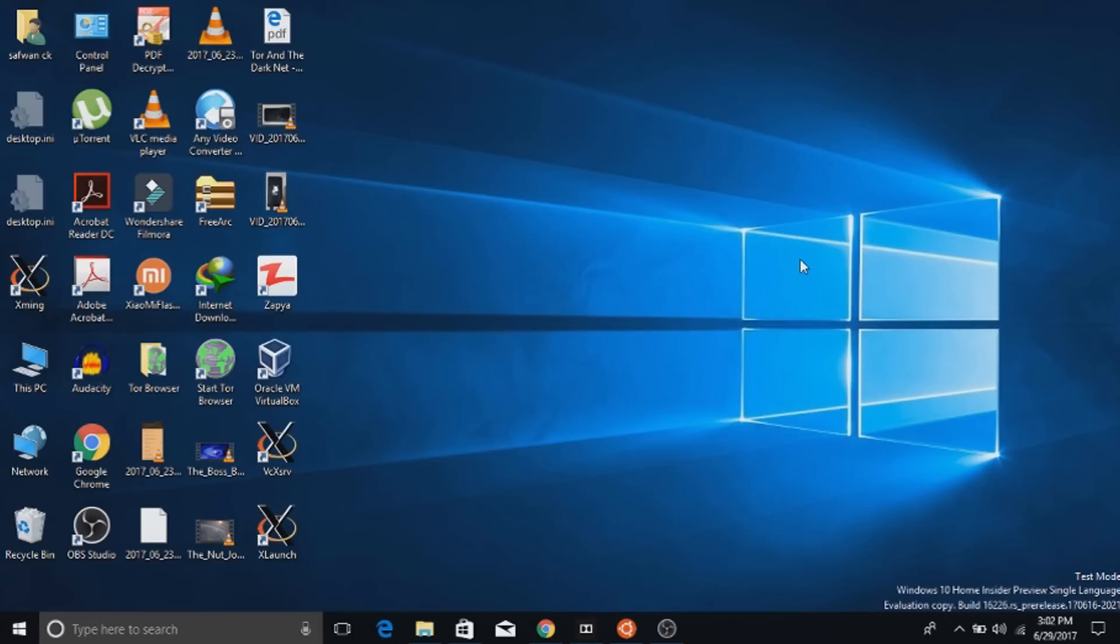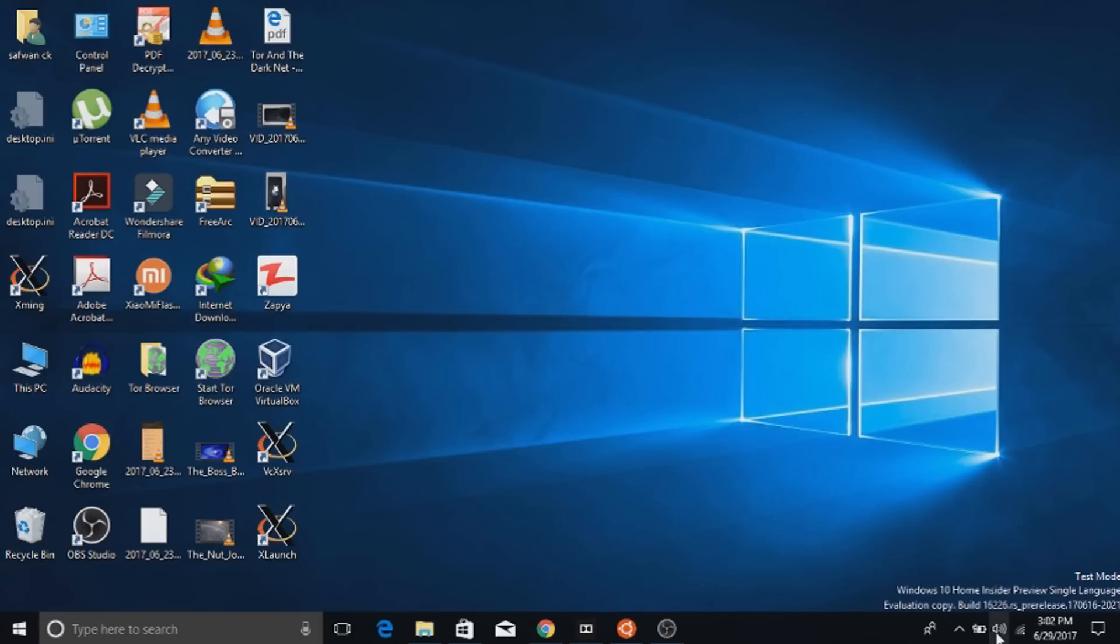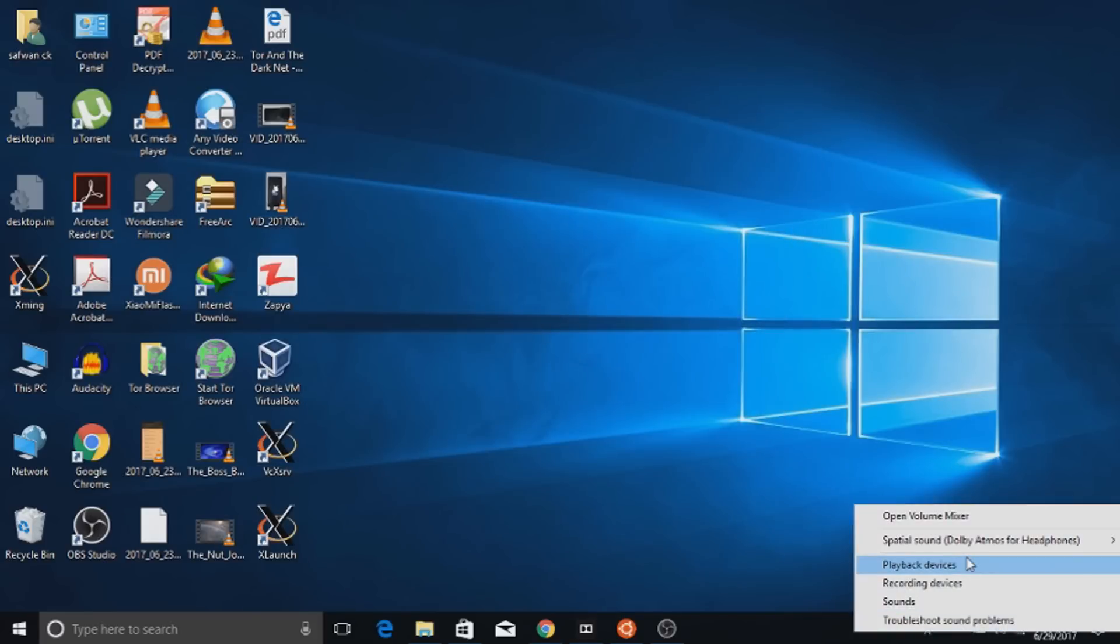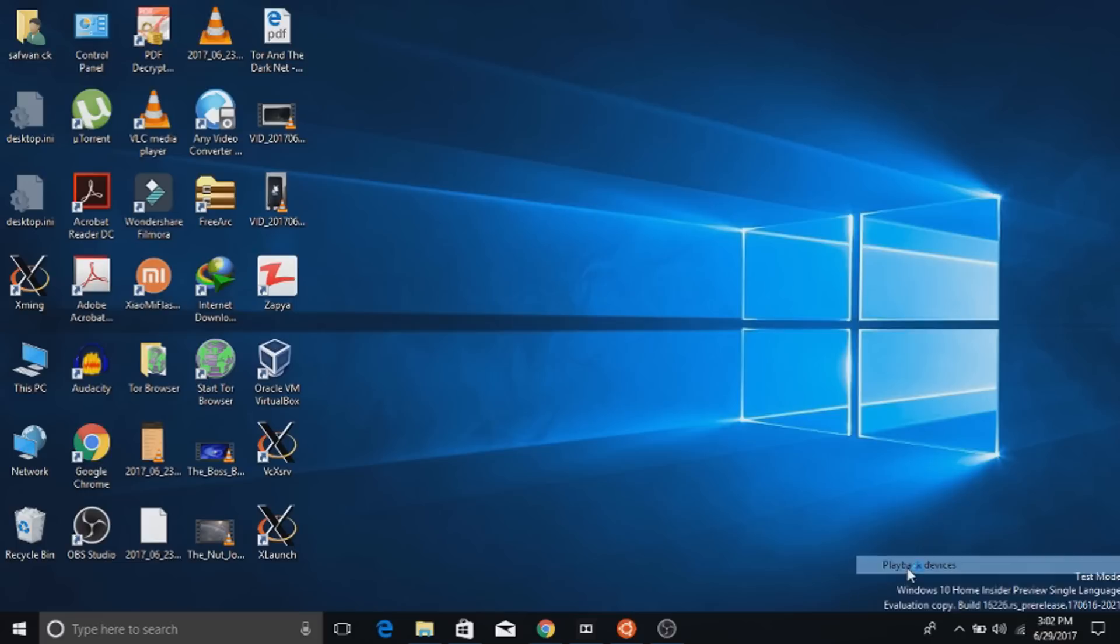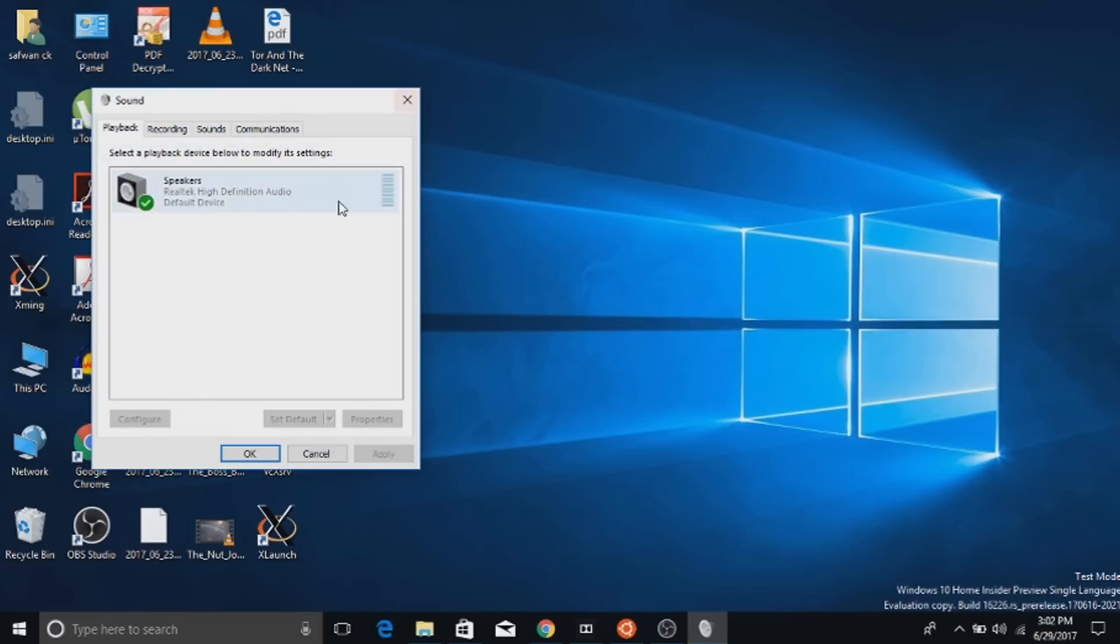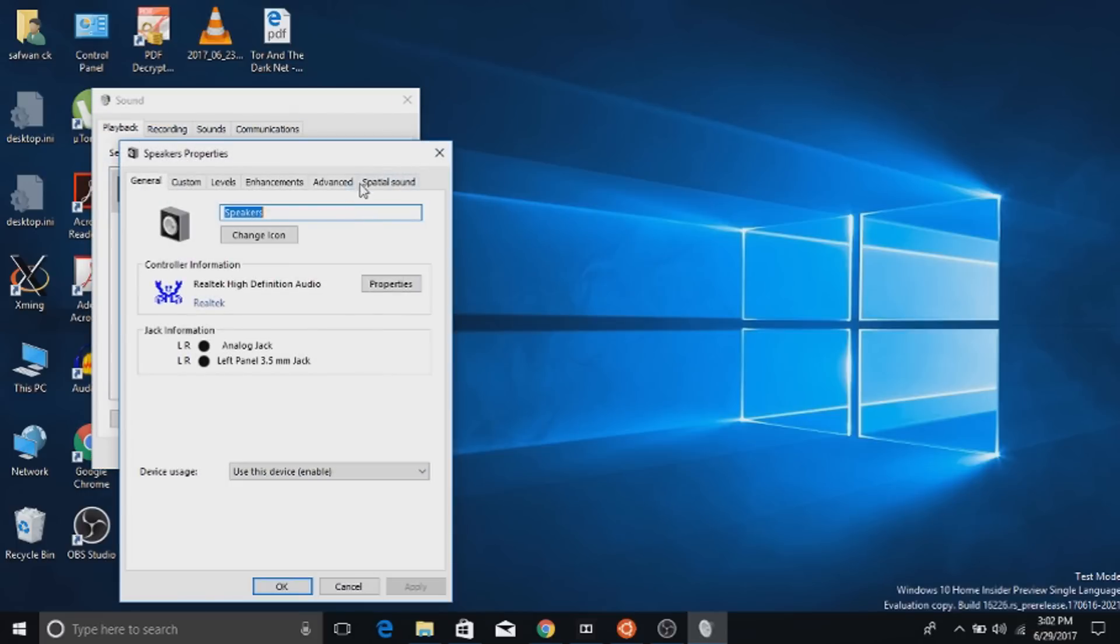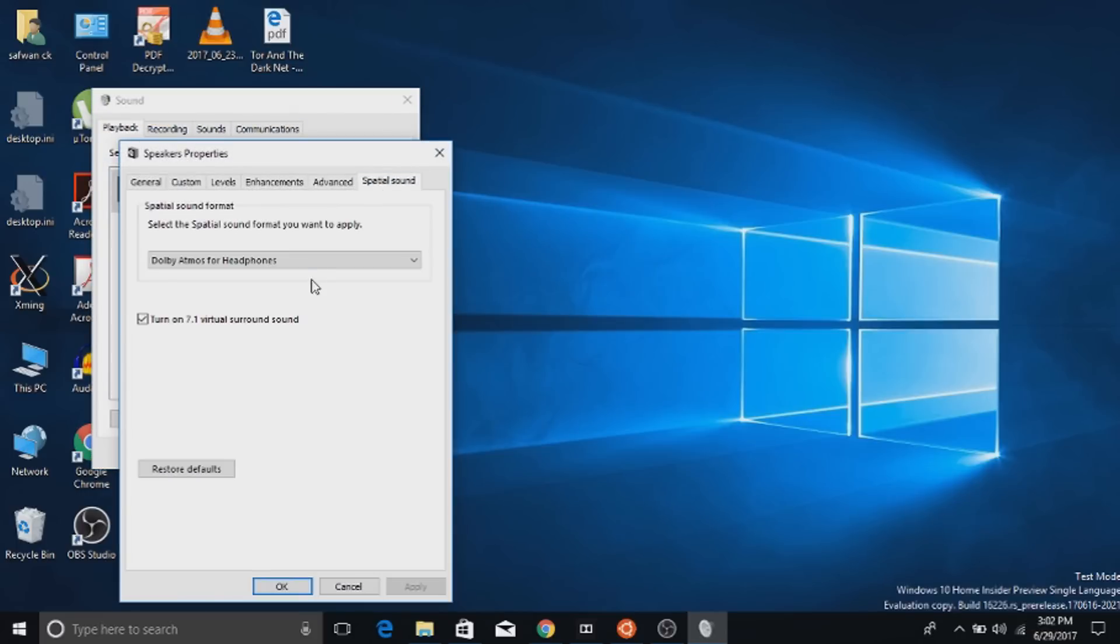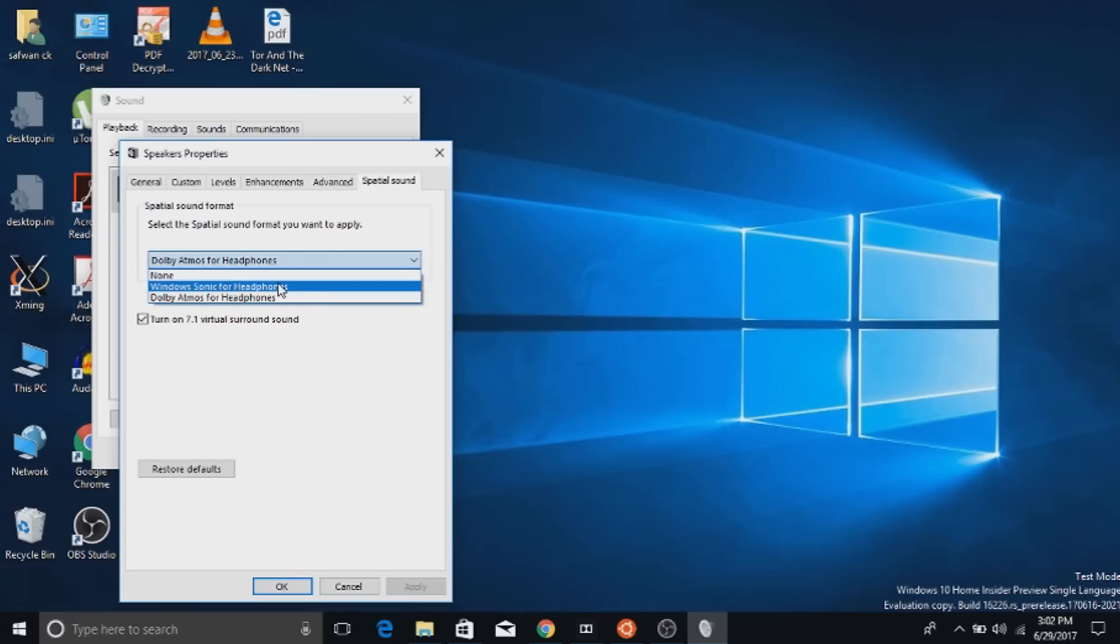If you don't want to buy Dolby, you can use Windows inbuilt feature called Windows Sonic. For that, open the playback devices. In speaker properties, choose Windows Sonic for headphone. It is very much impressive as that of Dolby.